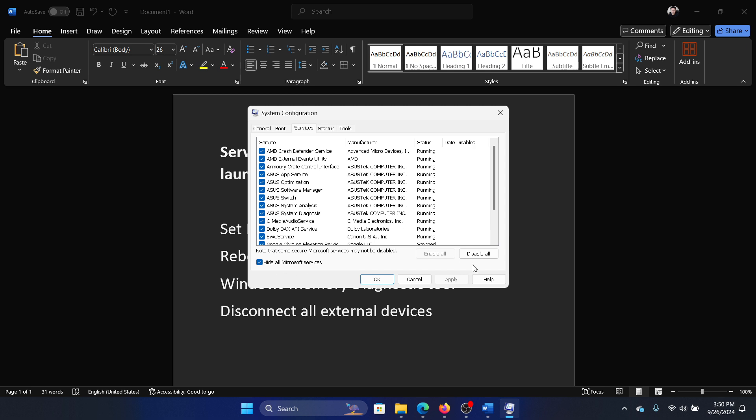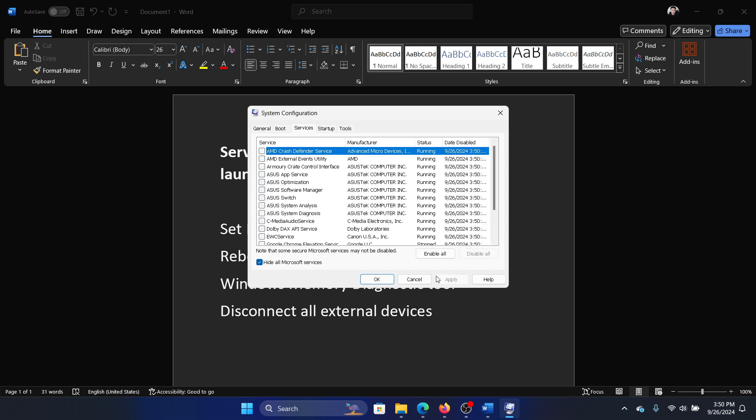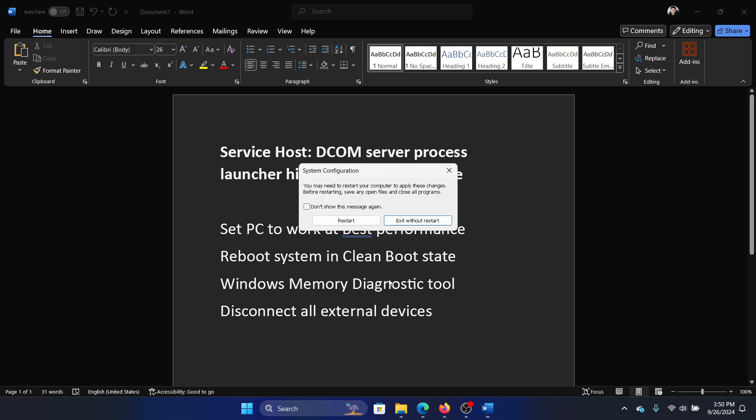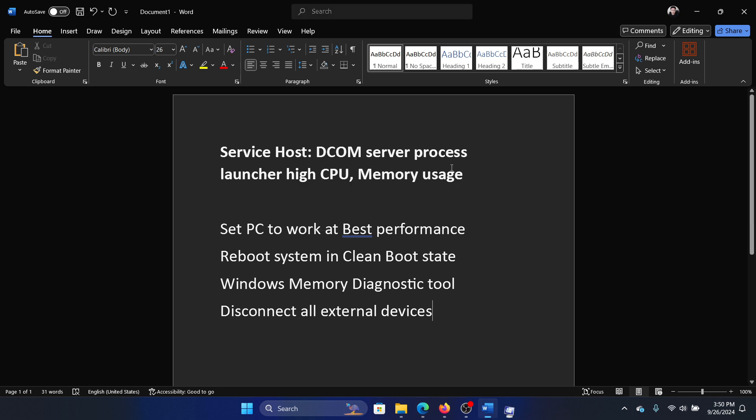If any of the services are checked, click on disable all, select apply, okay, and then restart your computer.